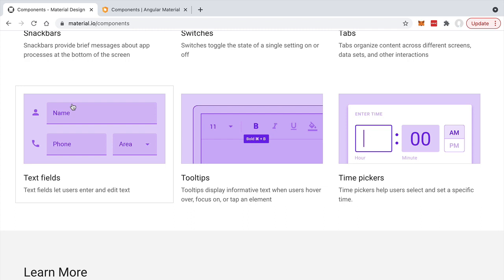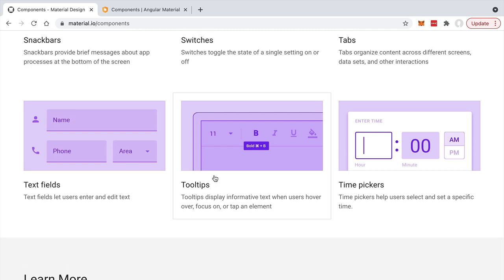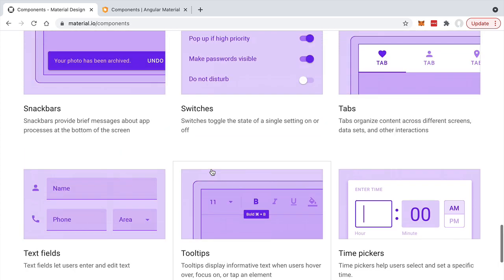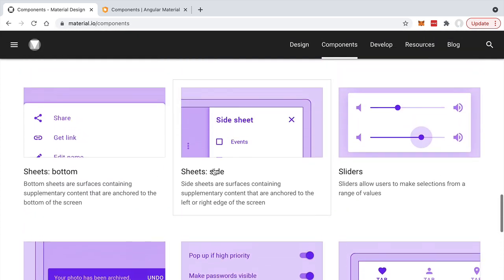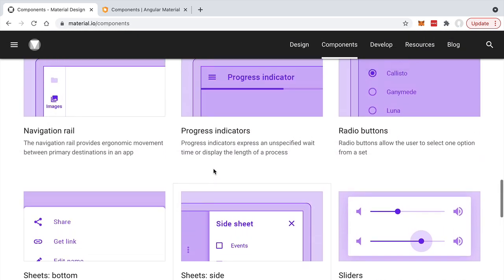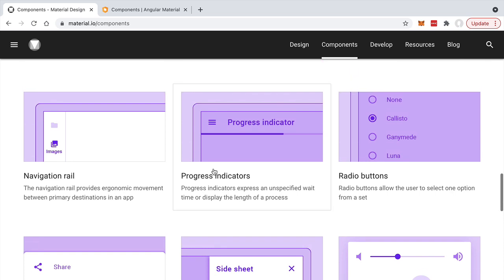As we can see, Material Design is a very detailed specification for what a great-looking responsive user interface should look like, compatible with mobile and desktop. Now besides the specification, we need an implementation of this specification. An implementation could be an Android widget library or a web-based user interface library based on React, for example.